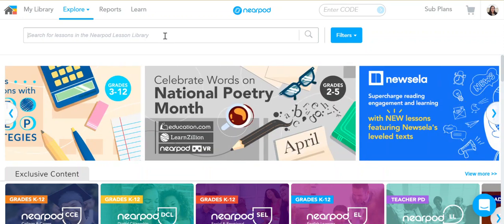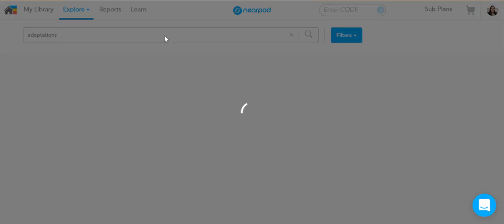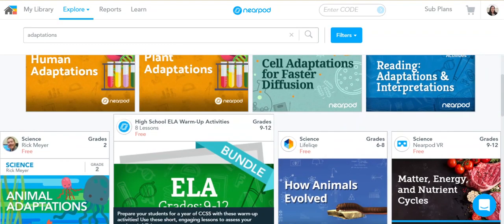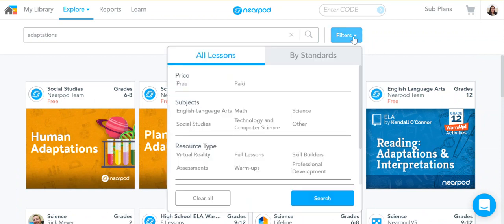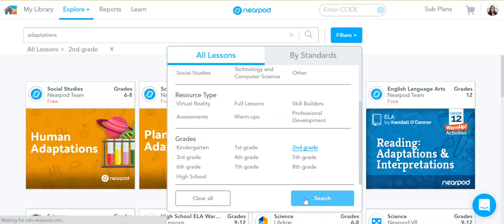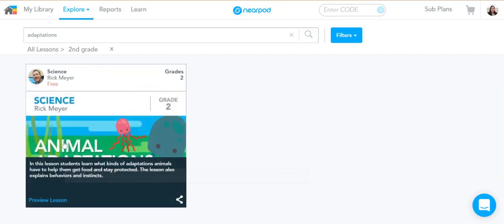You can do a search — for example, maybe I want to search adaptations — and it's going to show me all the lessons about adaptations. If I want it for a certain grade level, I can go to Filters and sort by subject and grade level. So I want second grade adaptations, and now it'll narrow it down for what's appropriate for my second grade students.